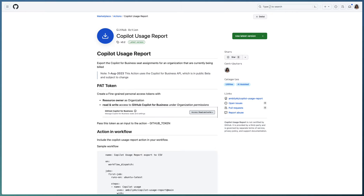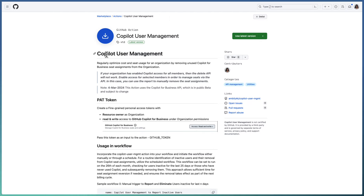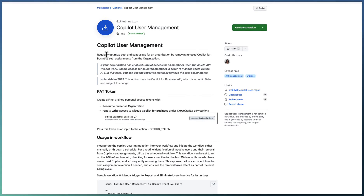If a copilot license was granted to a team, the team information will also be available in this action's export. Moving to the next action — the Copilot User Management action. This action helps you fine-tune and optimize cost and seat usage for your organization. It looks for unused Copilot for Business seat assignments, identifying users who have never been active or who haven't used Copilot within a defined number of days.